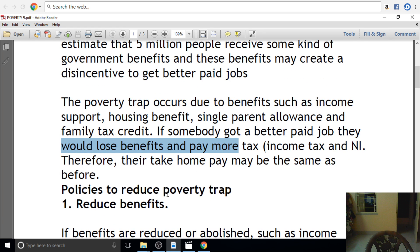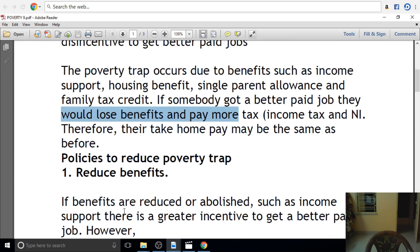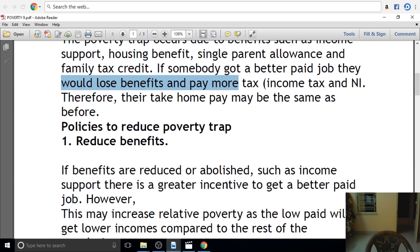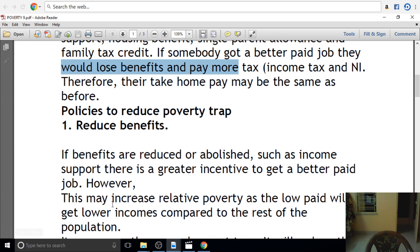What policy can address the poverty trap? Reducing benefits is one option. If the benefits are reduced or abolished, such as income support, there is a better incentive to get a better paid job. However, this may increase relative poverty as the low-paid will get lower income compared to the rest of the population.